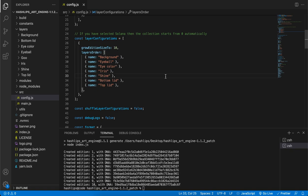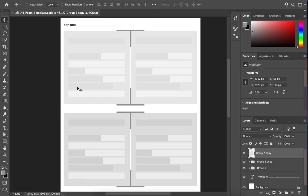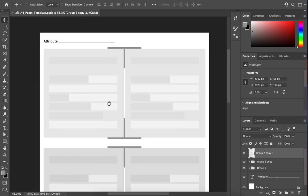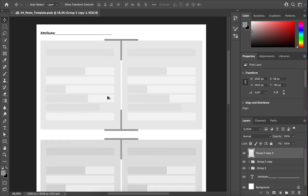This is the end of the pre-recorded setup section. From here on you're going to learn new tips and tricks on how to use the Hashlips art engine. Now that the engine is set up, we need some kind of artwork to generate — we need to create layers for us to use.